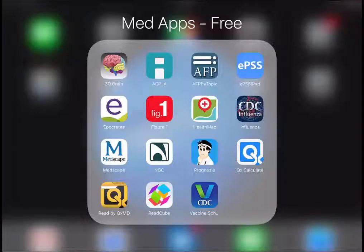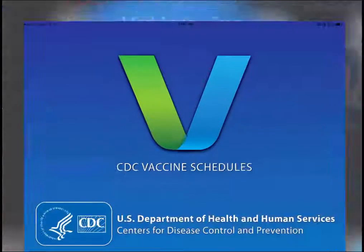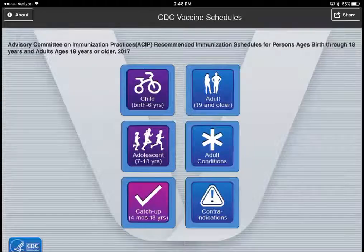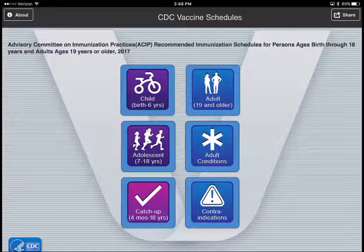I have a few more resources to talk about. The rest of the apps are all free — available to download from the App Store or Google Play by anyone. The first one is the CDC Vaccine Schedule app. As I mentioned, we vet these apps and look at the organization producing them, so this one being from the CDC makes it a respectable source.